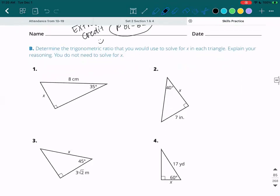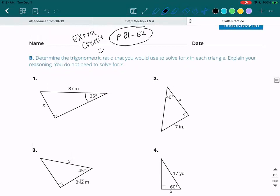For the first one, we have our reference angle, the 35 degrees. And then we have the side x, which is all the way across from it, so that's going to be our opposite. That's the opposite side, because it's across from our reference angle. Then we also have the 8, which is across from the right angle and it's also the longest side of our triangle. That's the hypotenuse.